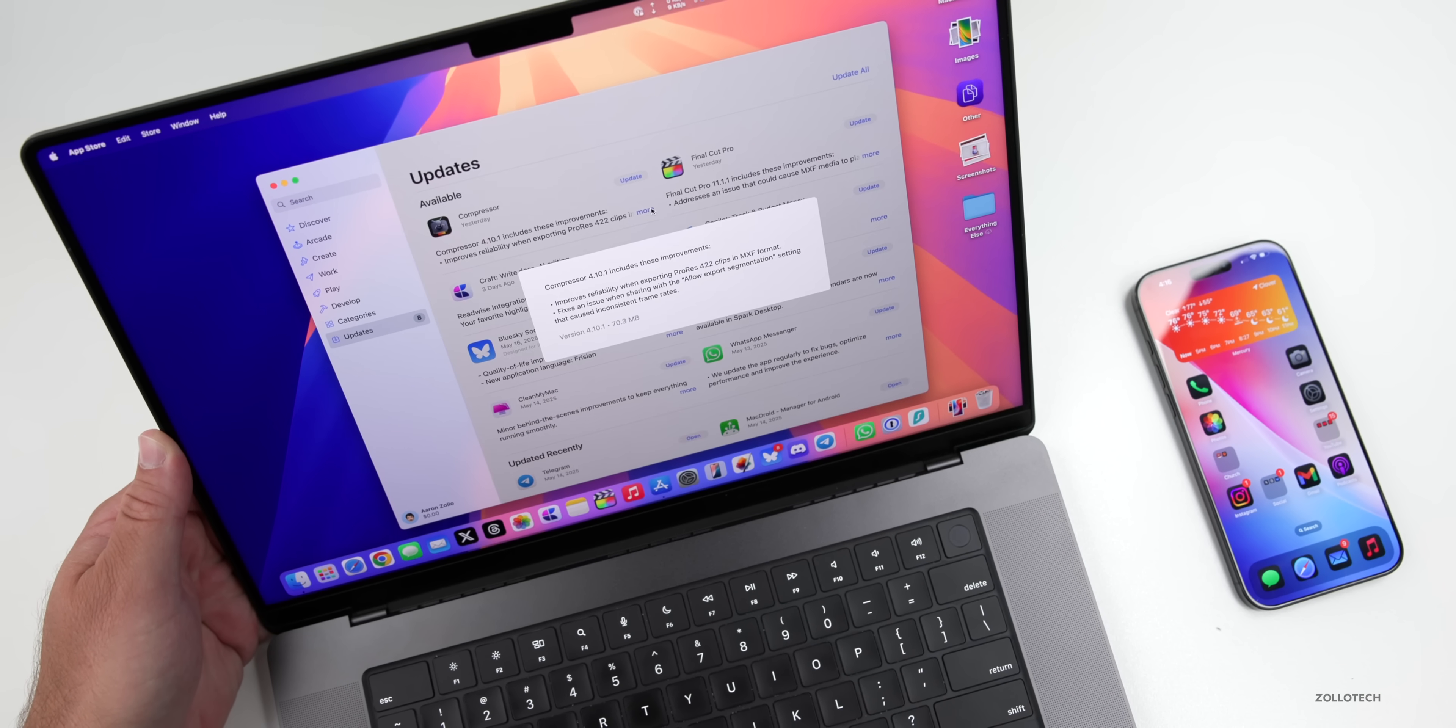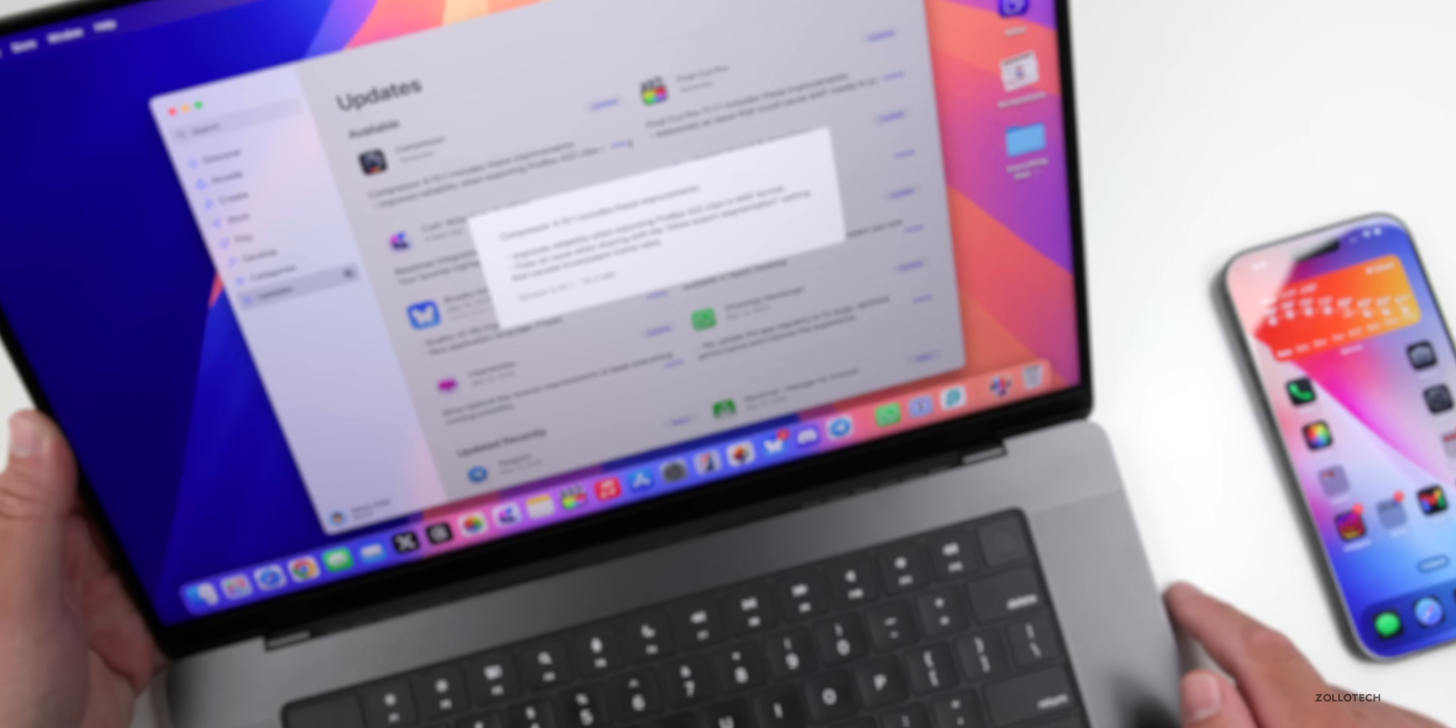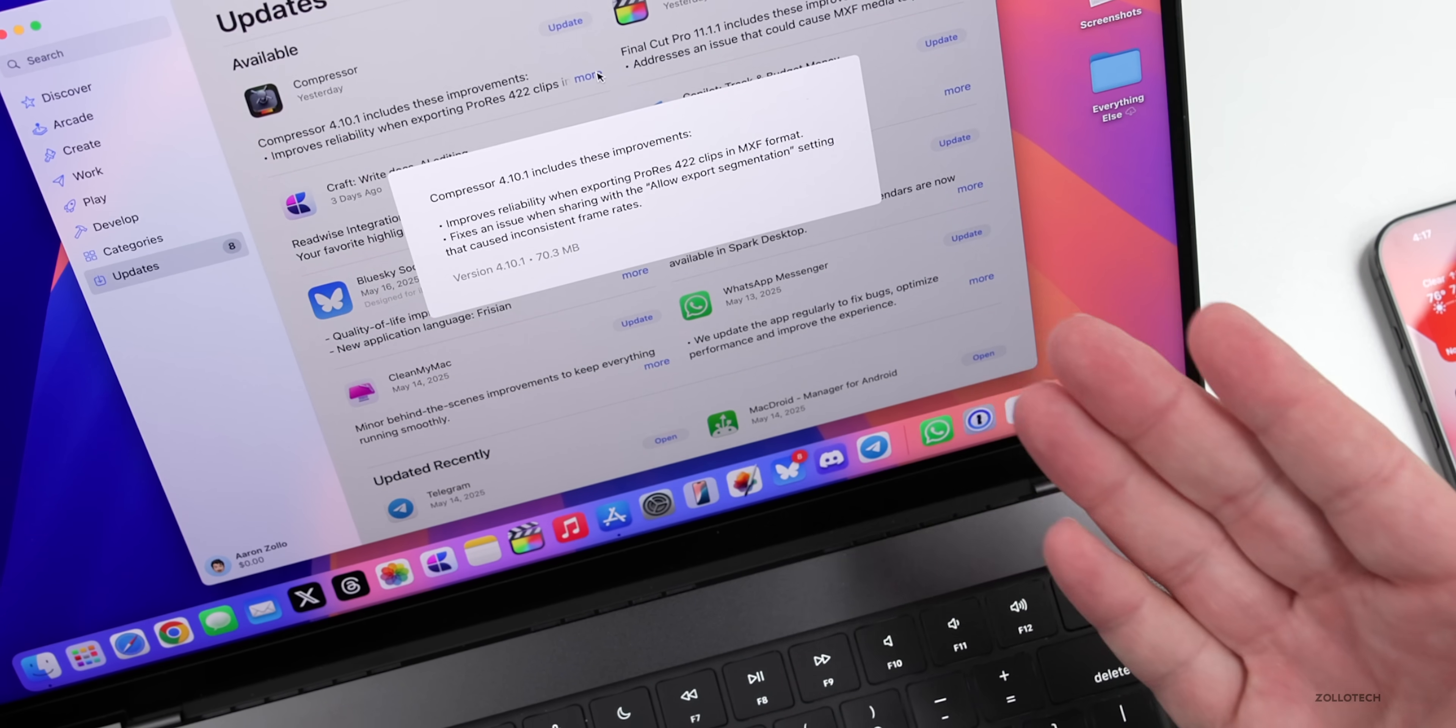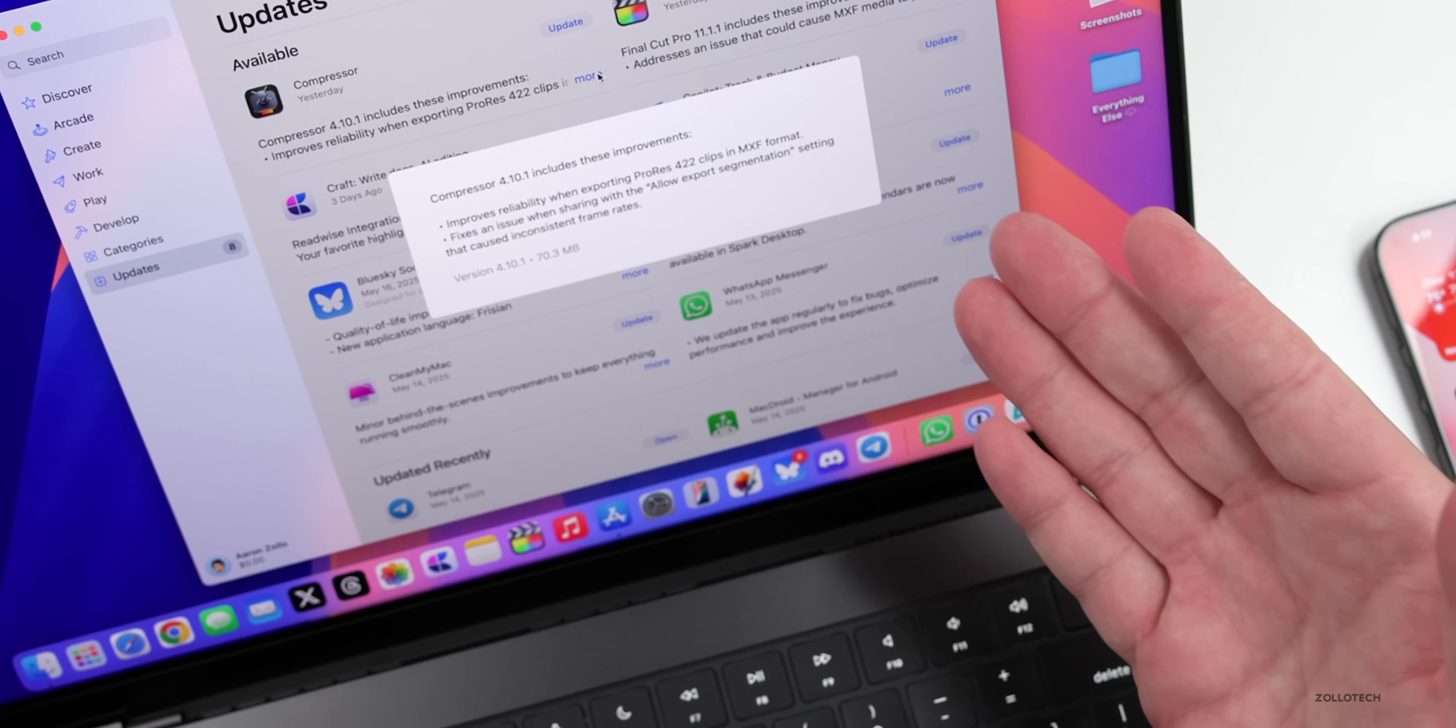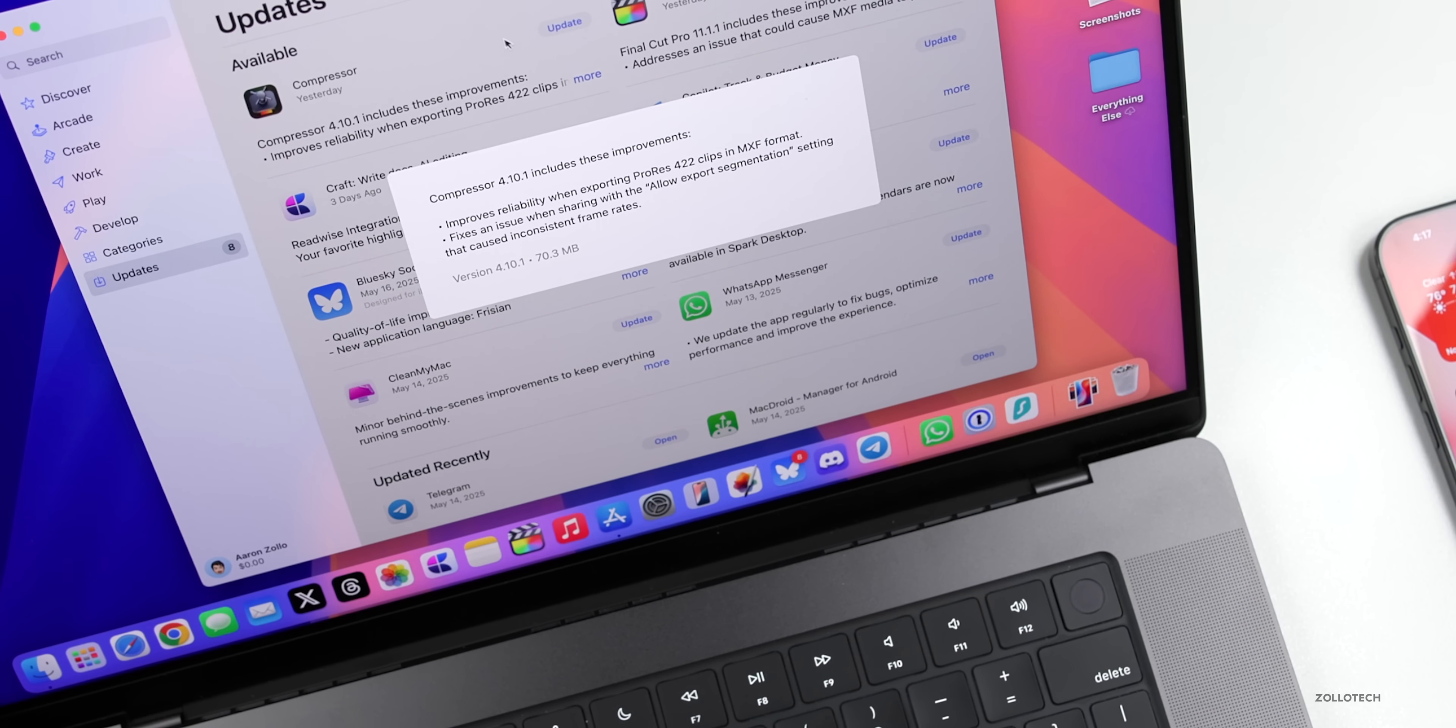Now, on Compressor, we have Compressor 4.10.1, and this improves reliability when exporting ProRes 422 clips in MXF format. It also fixes an issue when sharing with the allow export segmentation issue. Same thing as Final Cut Pro, it should help with frame rates.